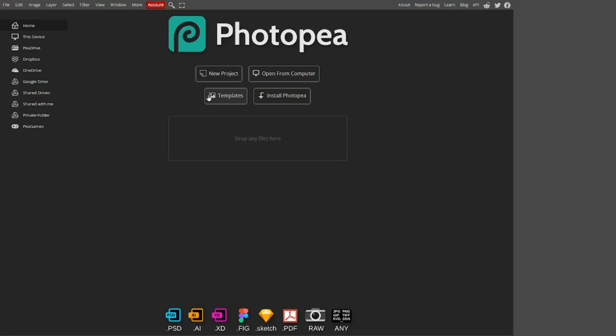Hello everyone, welcome to today's Photopea tutorial. In today's tutorial we'll be discussing a feature called the raster mask. So without further ado, let's start things up by booting up a new project in Photopea.